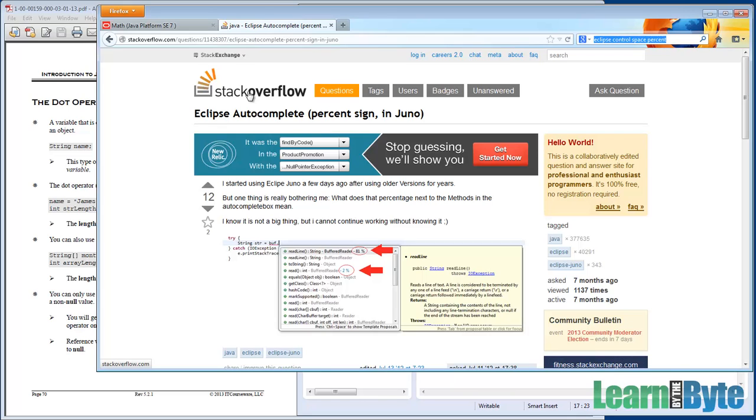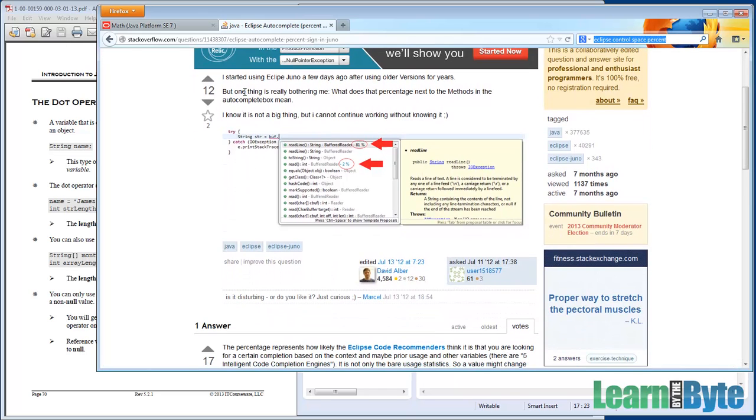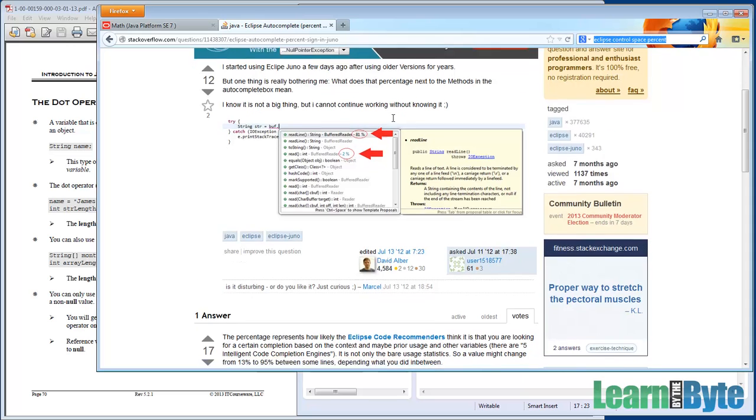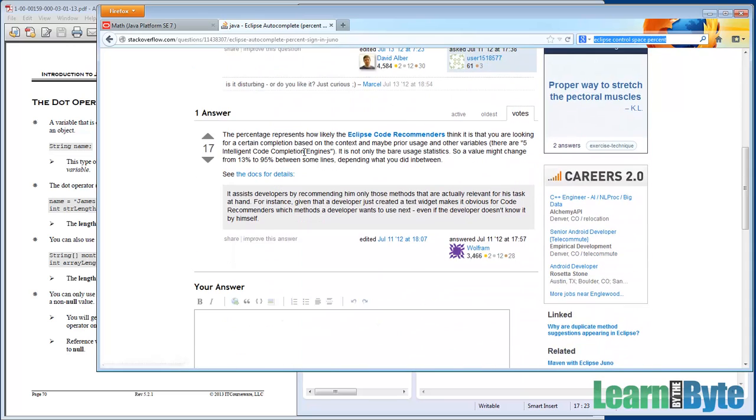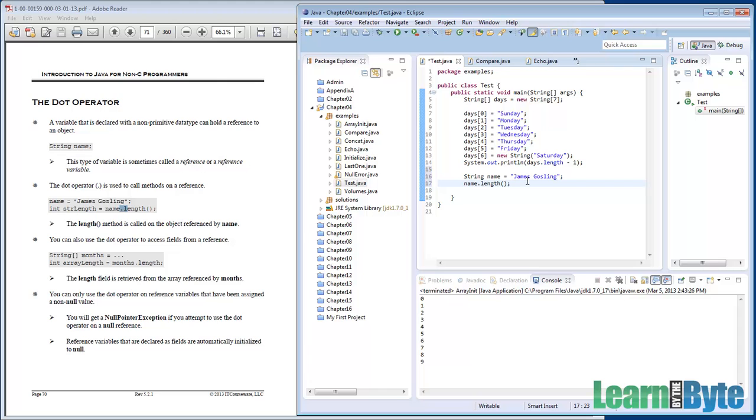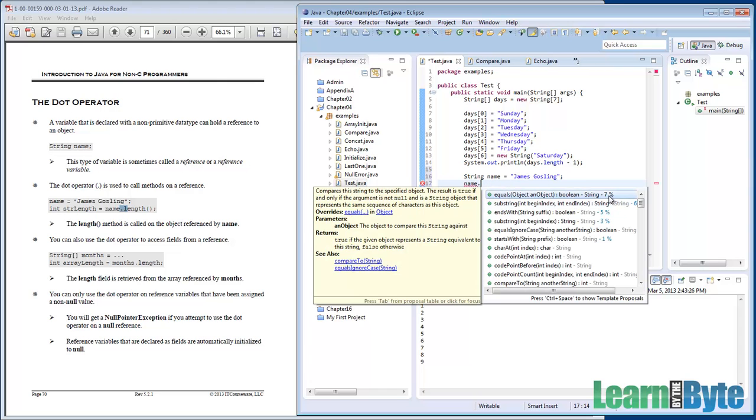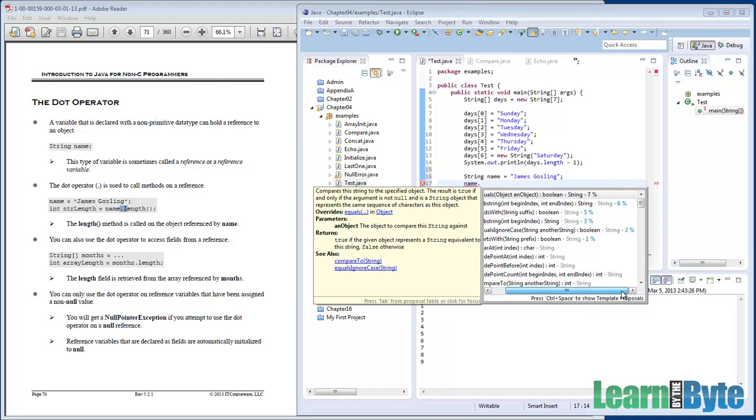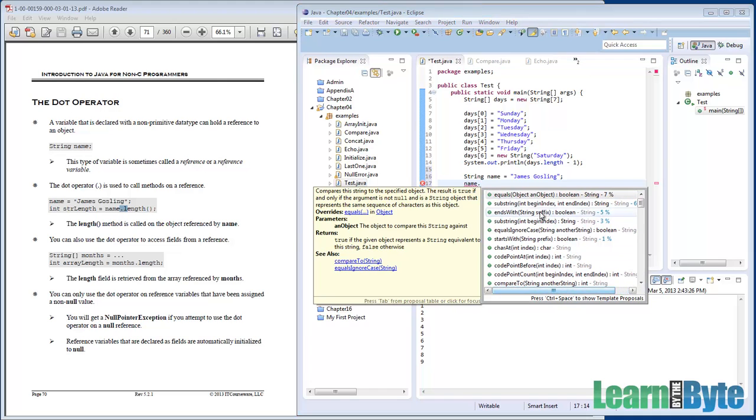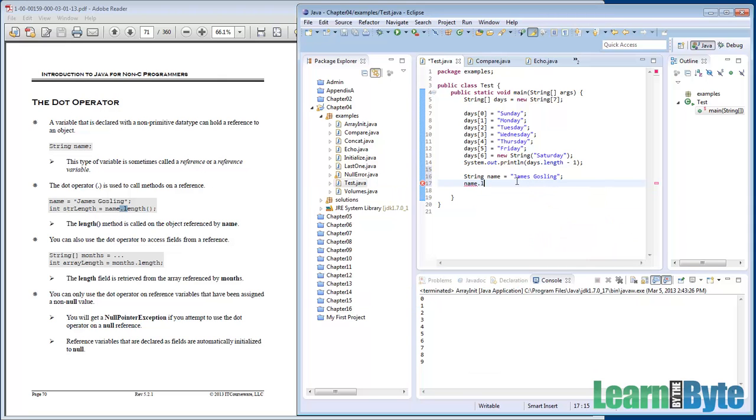I mentioned Stack Overflow. I think I did in the suggested references, a great resource. You can ask questions and get back responses to those questions. So somebody said, Hey, what are those percentages all about? And the response is Eclipse thinks with that much of a percentage of certainty that what we're looking for is that particular method. So in our case, let me go back and say, what was it? Name dot control space.